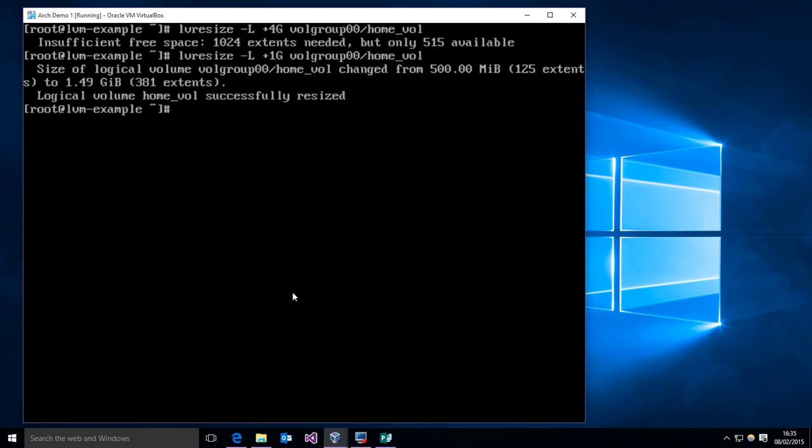So we can dynamically resize our volume on the fly without having to dismount it or anything.